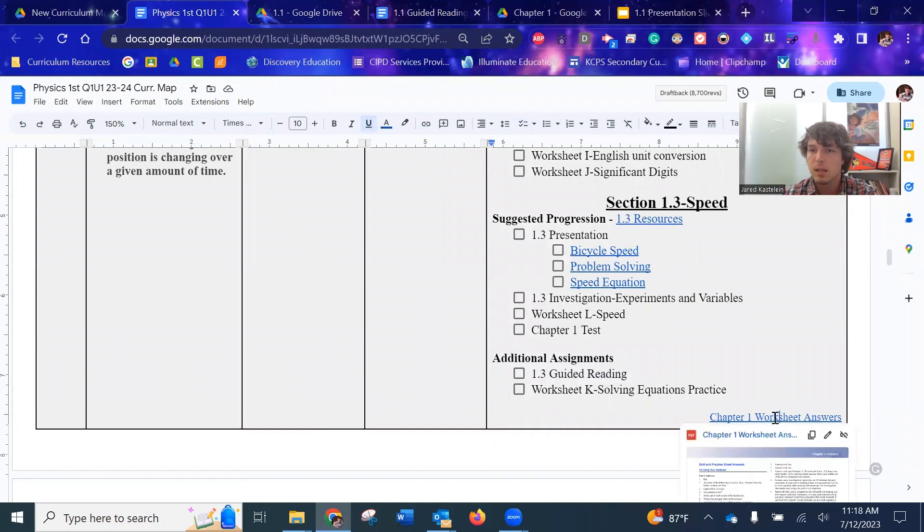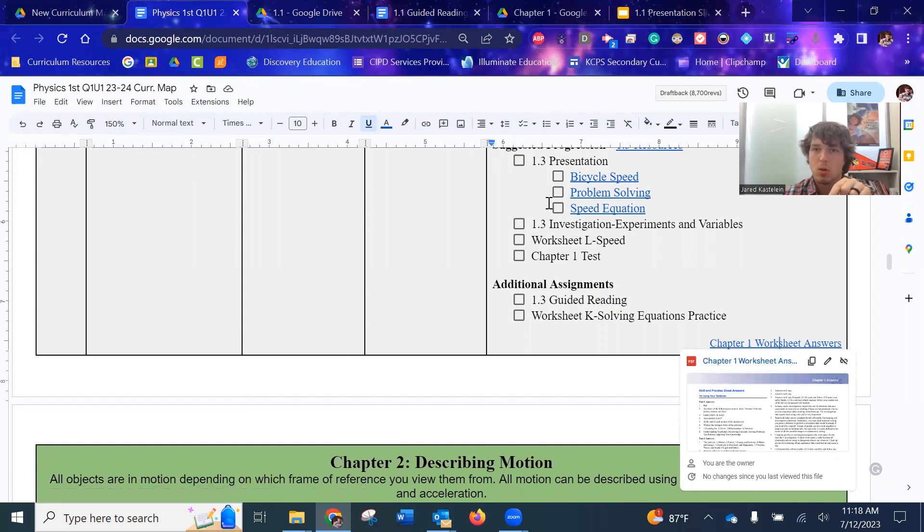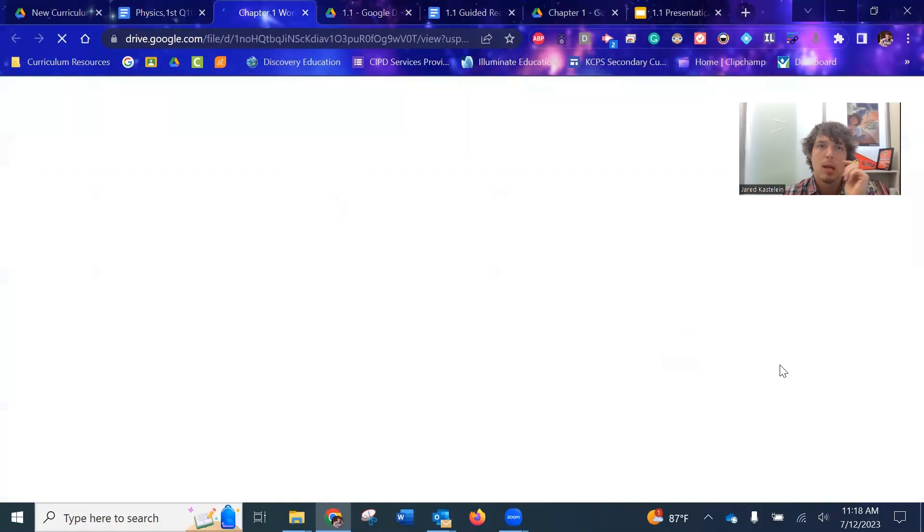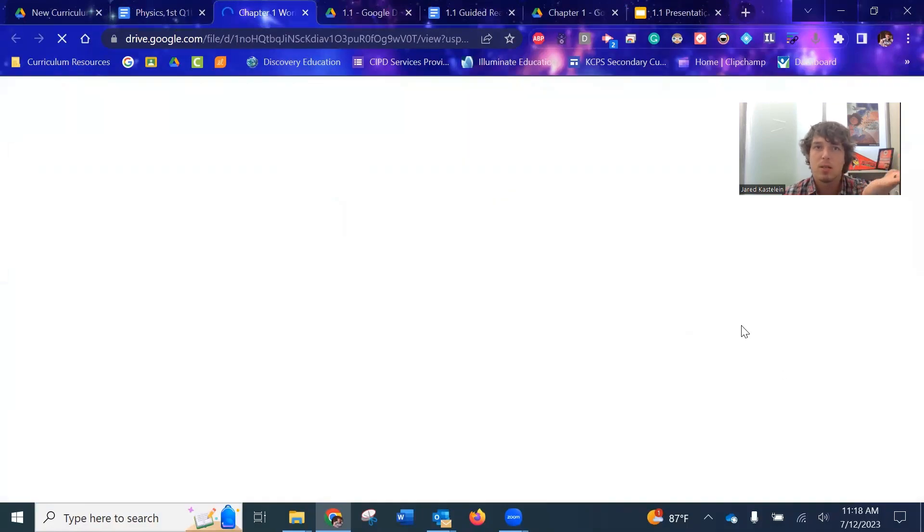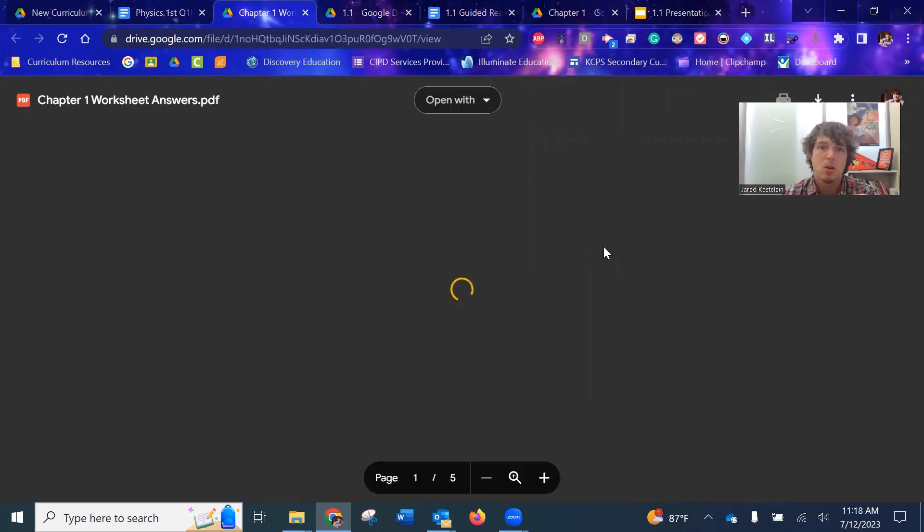Same thing for worksheet three. And then down here is a link to the answers to all the worksheets. So all the worksheet A, B, C, all those things. If you need to grade them and you need the answers, well, here you go. It's all in one.